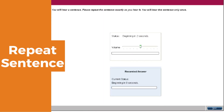The second task of the speaking section is repeat sentence. For this item type, you need to repeat the sentence you hear. The audio begins to play automatically. When the audio finishes, the microphone opens and the recording status box shows 'recording.' Start speaking immediately and repeat exactly what you heard. Speak clearly without rushing, and finish before the progress bar reaches the end. The word 'recording' changes to 'complete.' You are not able to replay the audio once the status changes to complete, and you are only able to record your response once.